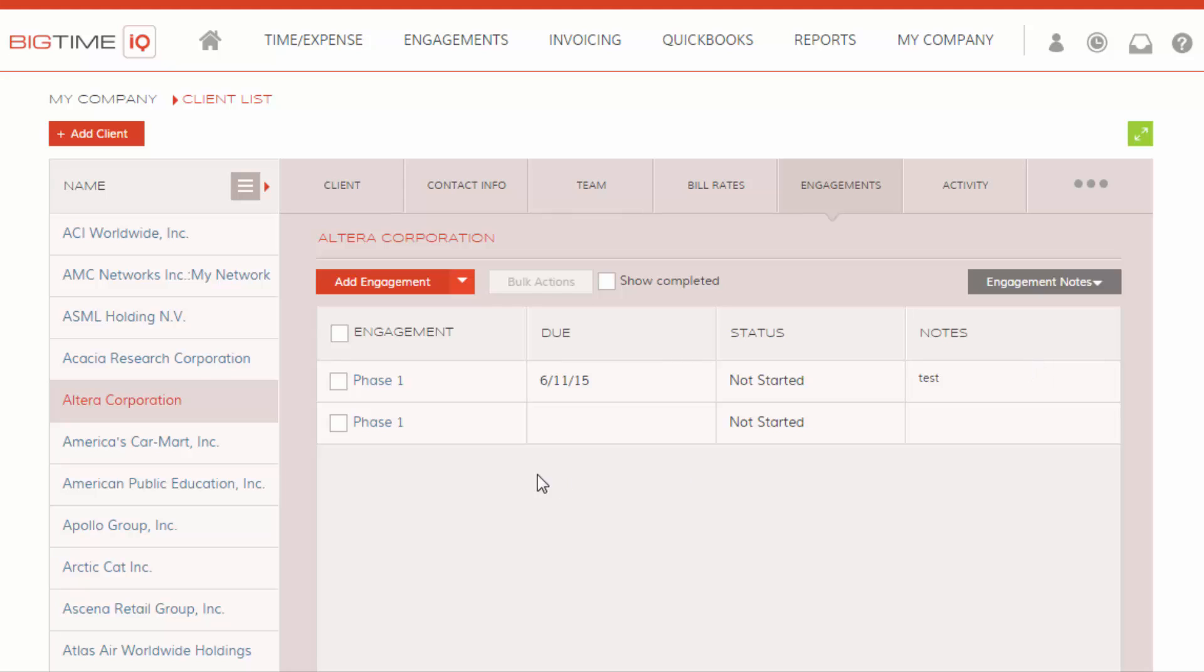Engagement notes will show you the engagement name, the due date, the status, and the notes that you included on the phase. And there you have how you create your budgets.